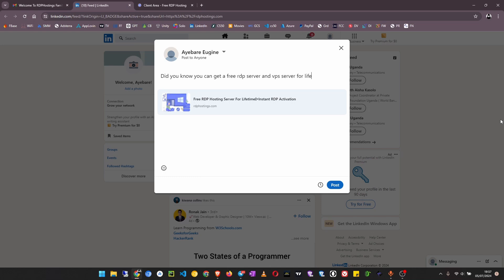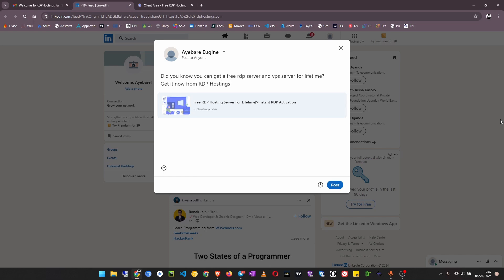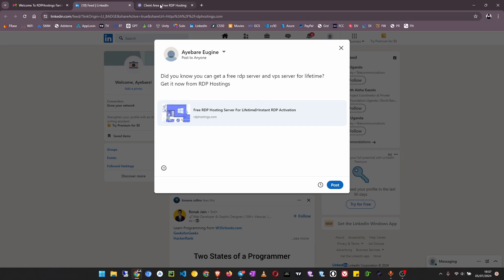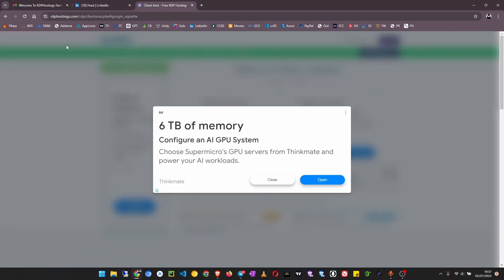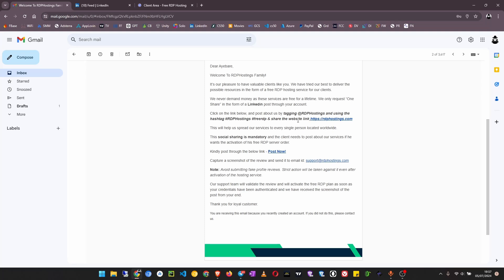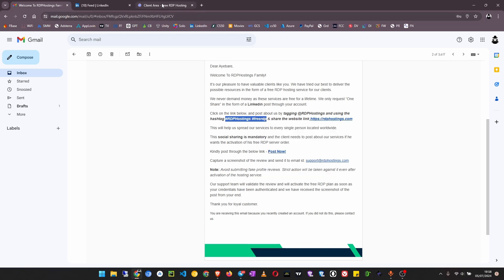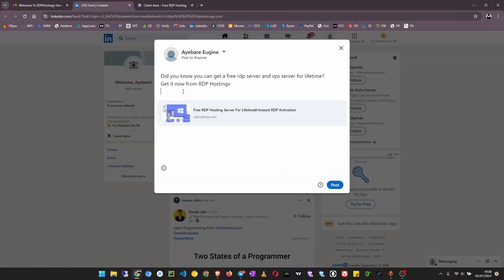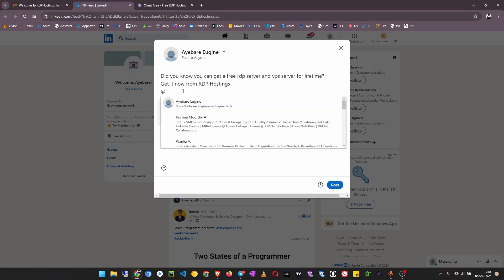Then you have to tag them down there, you have to tag RDP hostings and then also include these hashtags. This is the website link which will automatically be there but you can also put it there. So let's first tag them at RDP hostings.